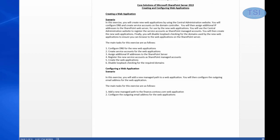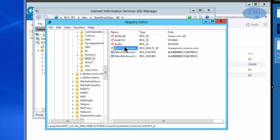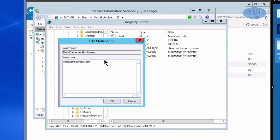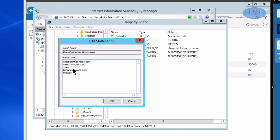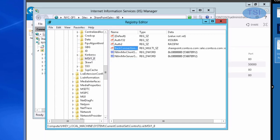The next thing I'm going to do is disable loopback checking via regedit and back connections. I'm going to add some values here: Sales, Contoso.com, Sales.Contoso.com, Sales, Finance.Contoso.com, and Finance.